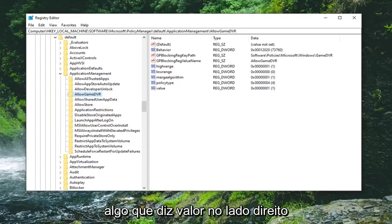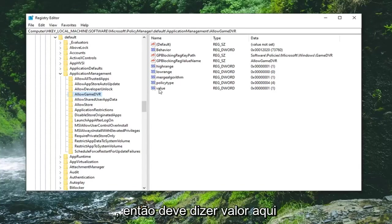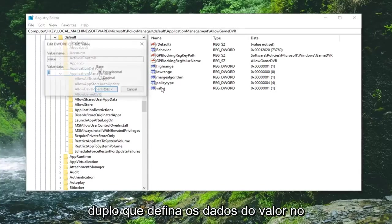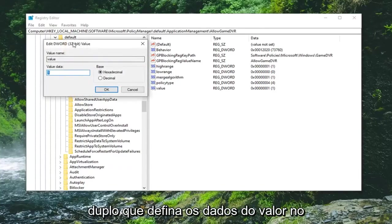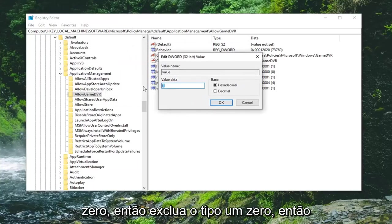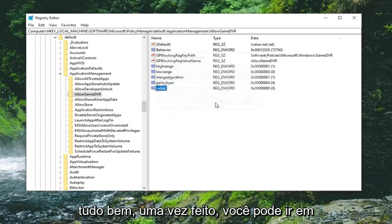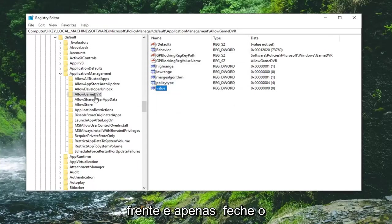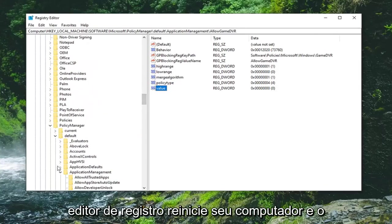You want to locate something that says value on the right side. It should say value in here, double click on that. Set the value data to zero, so delete the one and type a zero. Select okay.